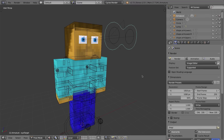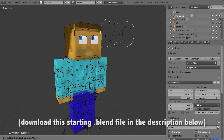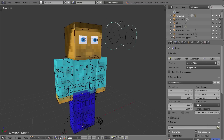In the last video we created a custom eye rig, and since that video I've gone ahead and added custom bone shapes to all of the eye controller bones. In this video, we're going to go ahead and model the rest of the face, including eyebrows, eyelids, a mouth, and the inside of the mouth including teeth and a tongue, and we're going to add some bones as well.